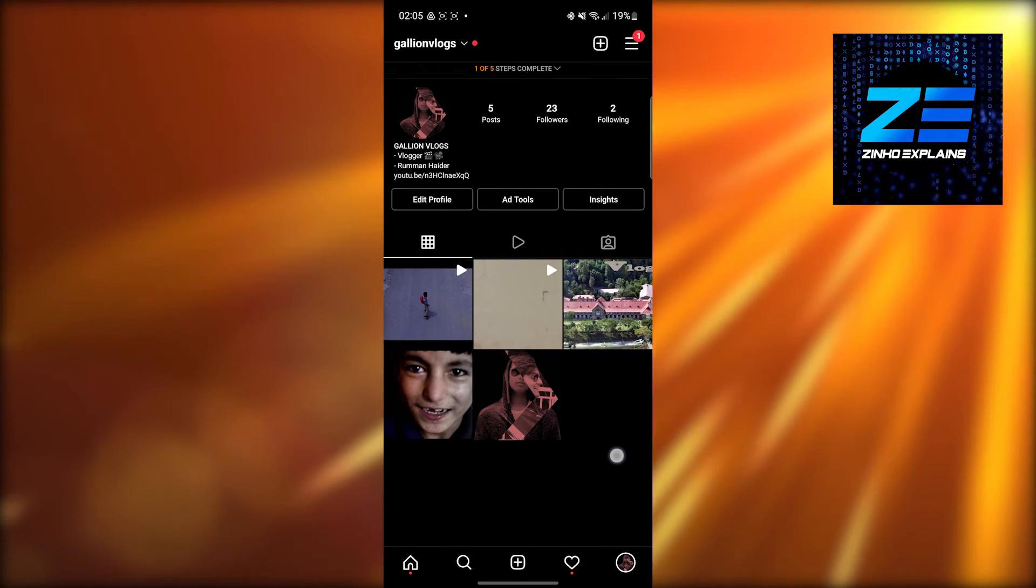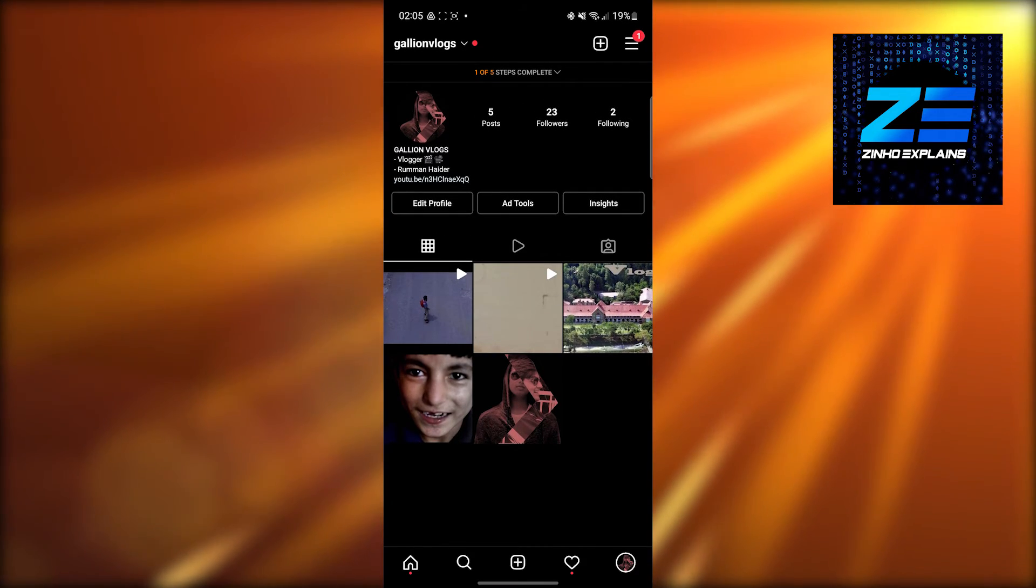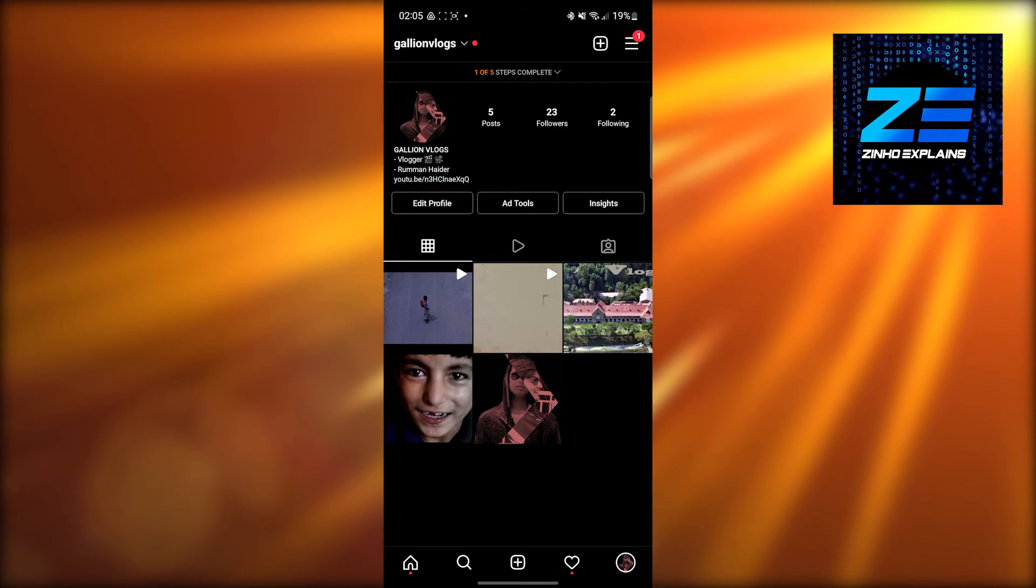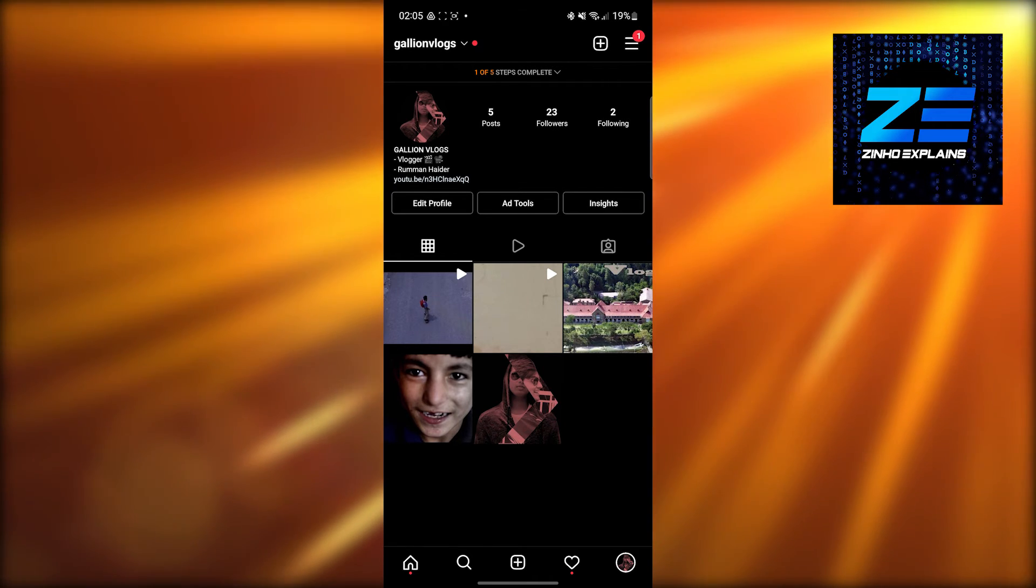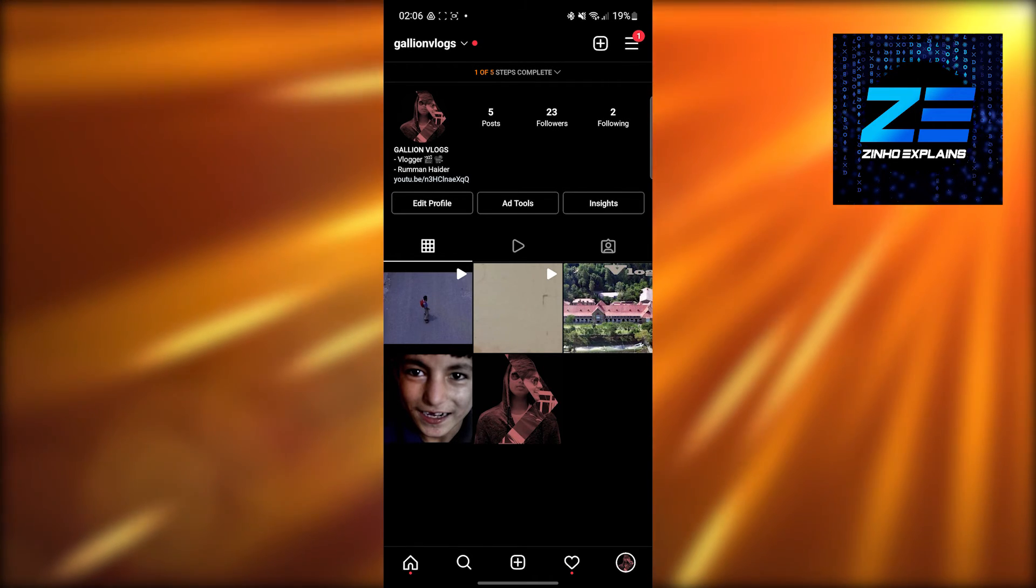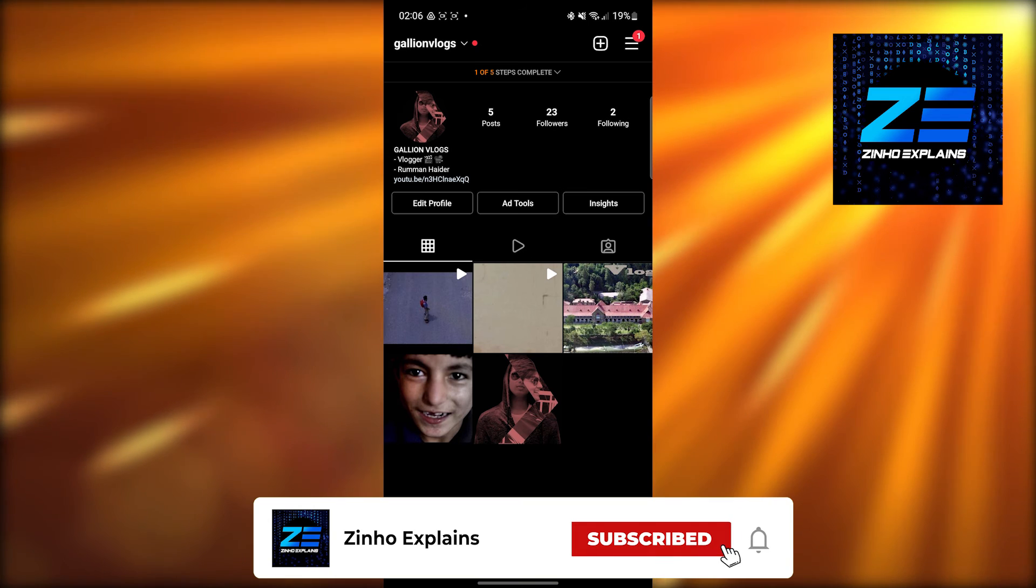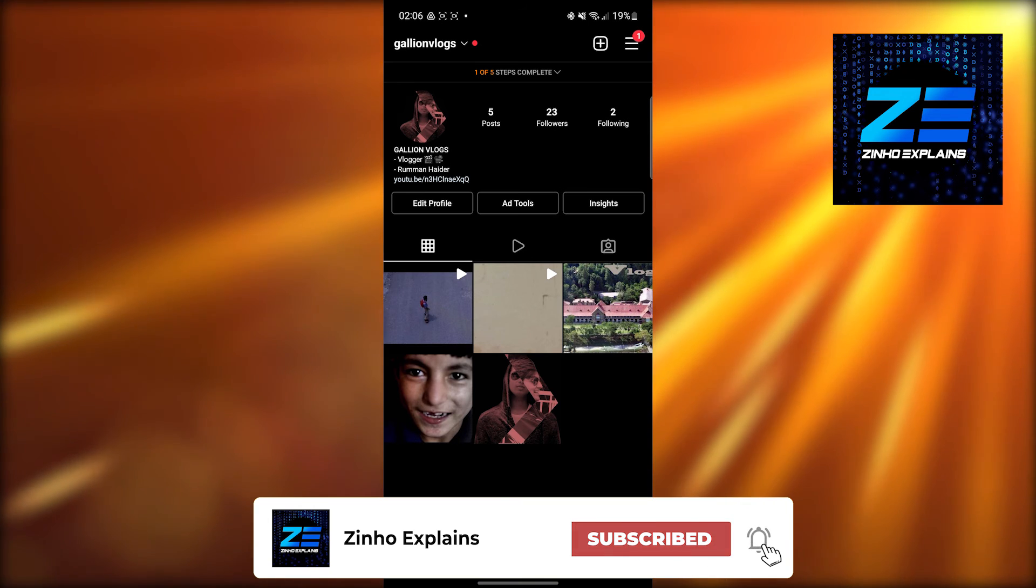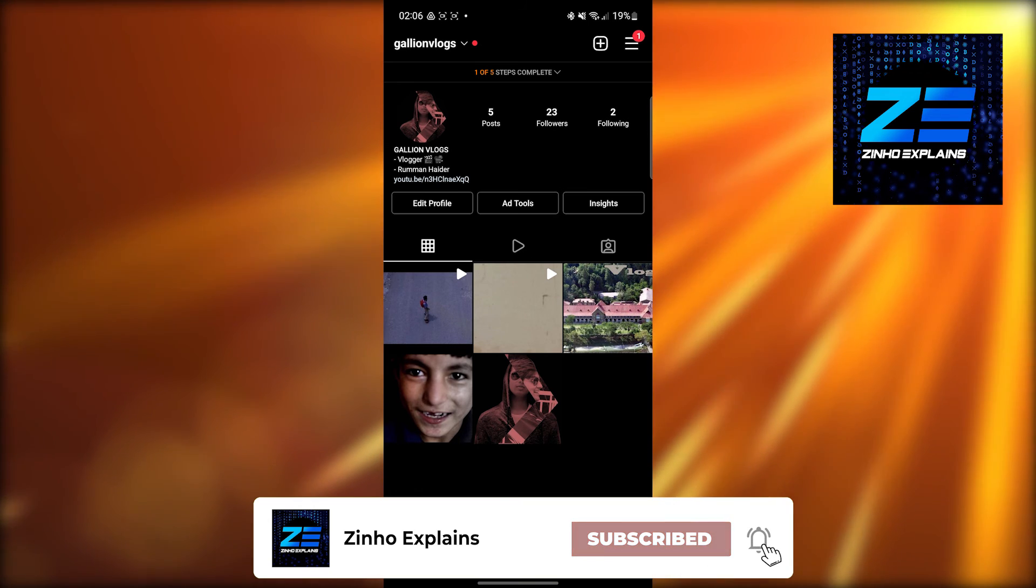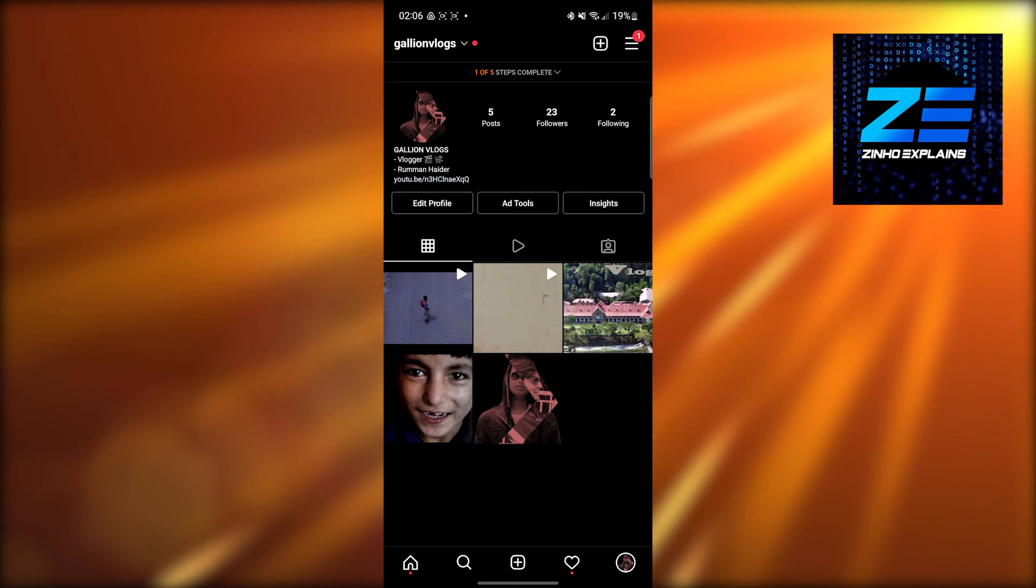So that's how you can create a business account on Instagram. It only takes a few minutes but you'll get a lot of benefits. Thank you so much for watching. Take care, till next time, goodbye!